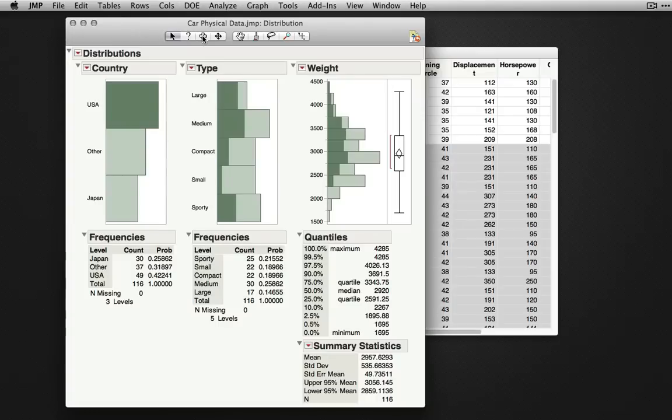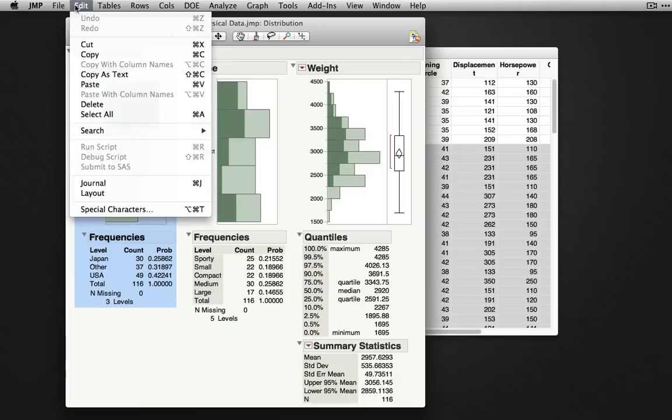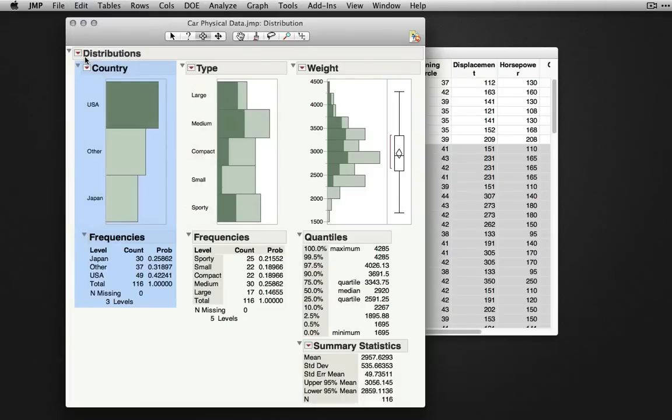The fat plus sign is the selection tool. This tool allows us to select output for copying and pasting. If I click the plus sign and select a whole output, notice it will select everything in this particular distribution. I can select edit and copy, which will allow me to paste this into other programs.